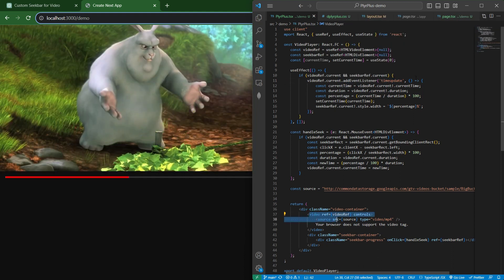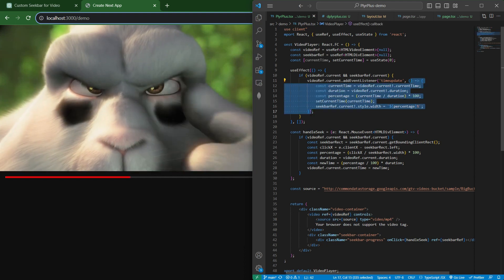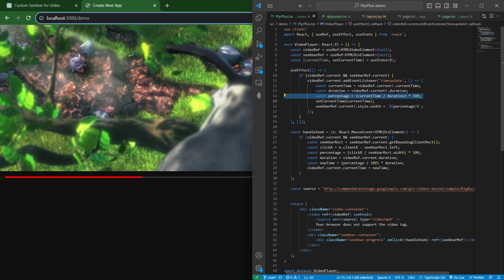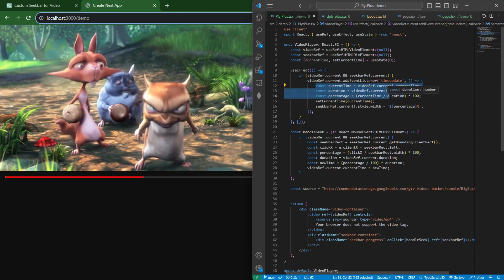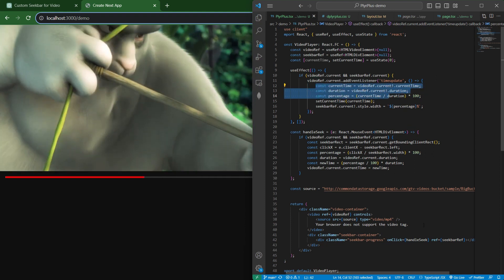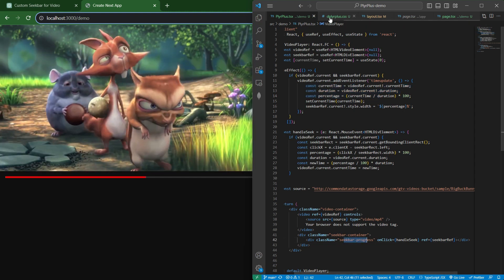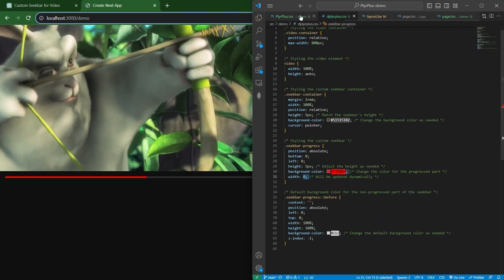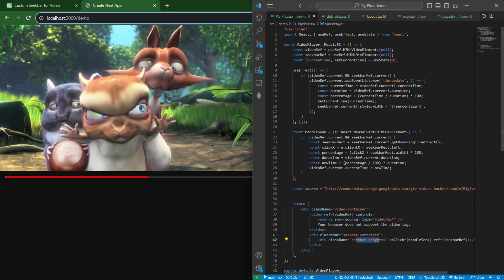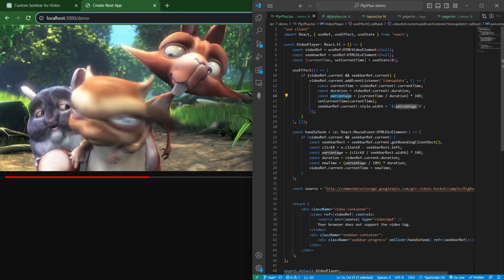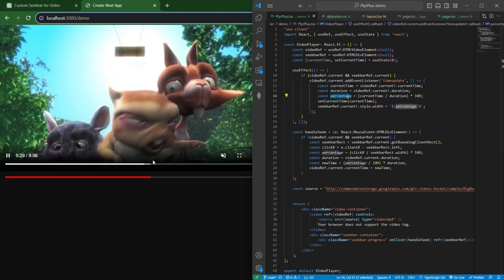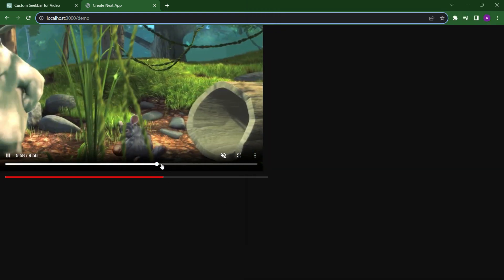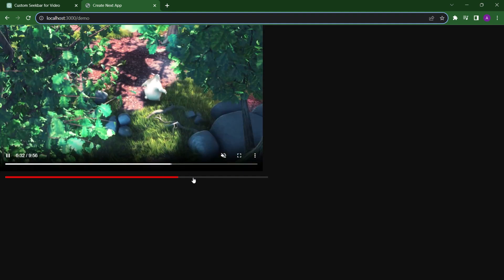This function will be called again and again whenever the time is updated. Here we are calculating how much percent this video is played, and based on that, we are setting the width of this seekbar progress. The initial width was zero and as the video plays, the time updates. With that, we update the width of this progress. You can also see that whenever we seek this video forward or backward, the width is increasing.